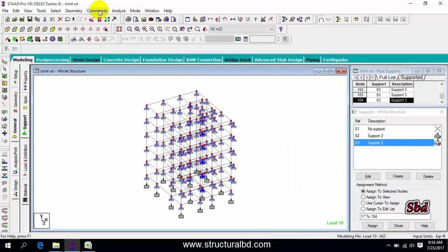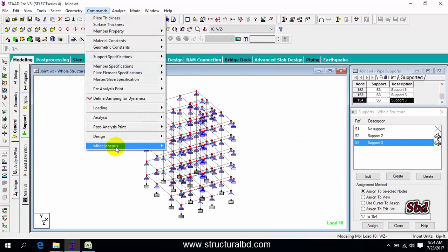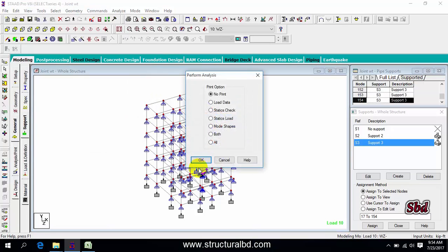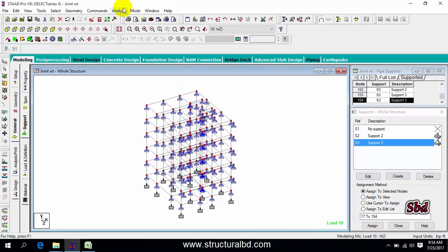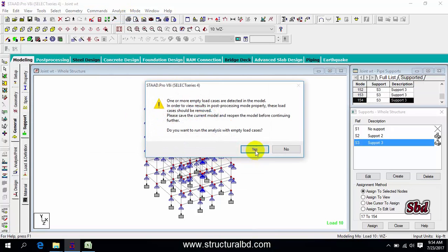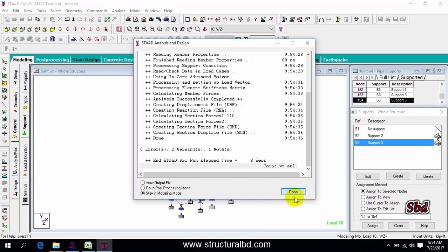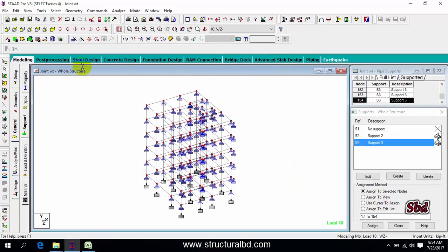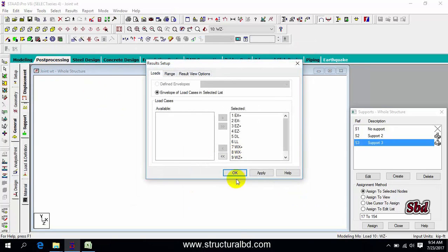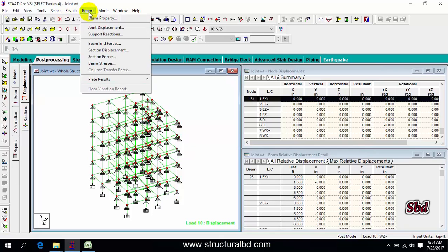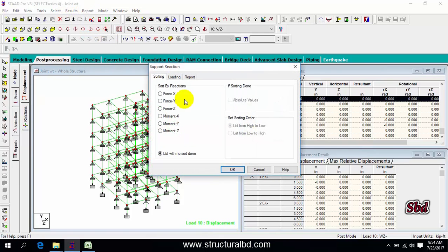Go to command, then analyze, perform analysis, click OK. Then go to analyze, run analyze, save, then done. Go to post processing, then go to report, then support reaction.